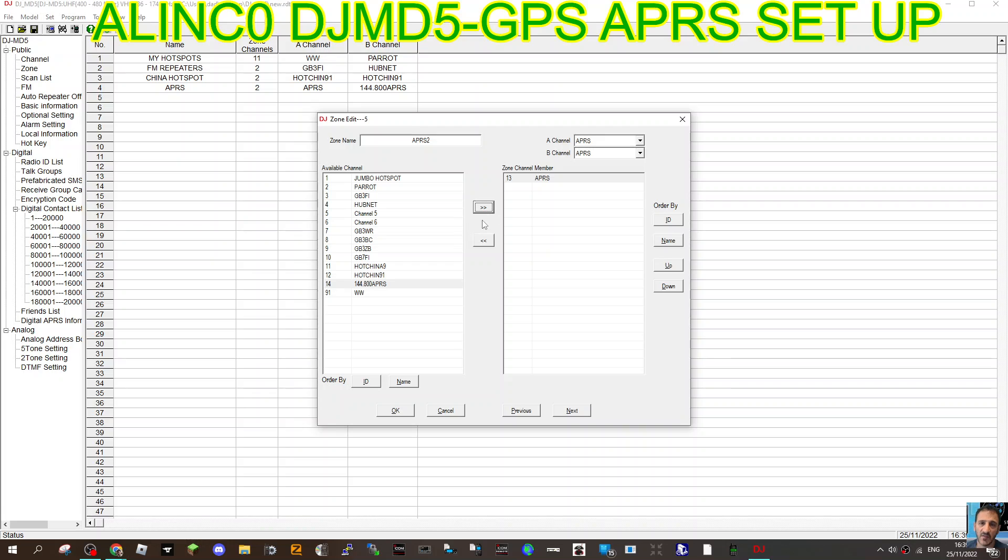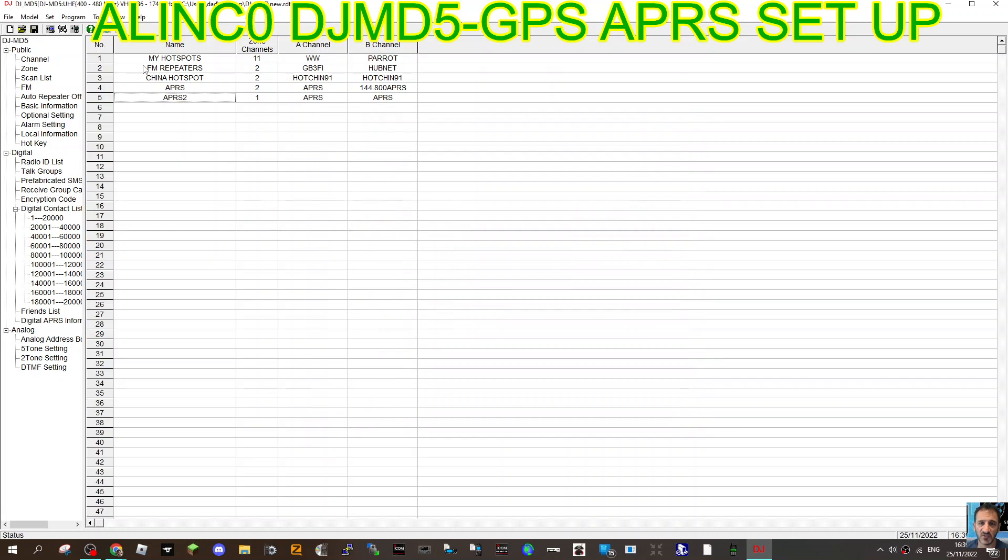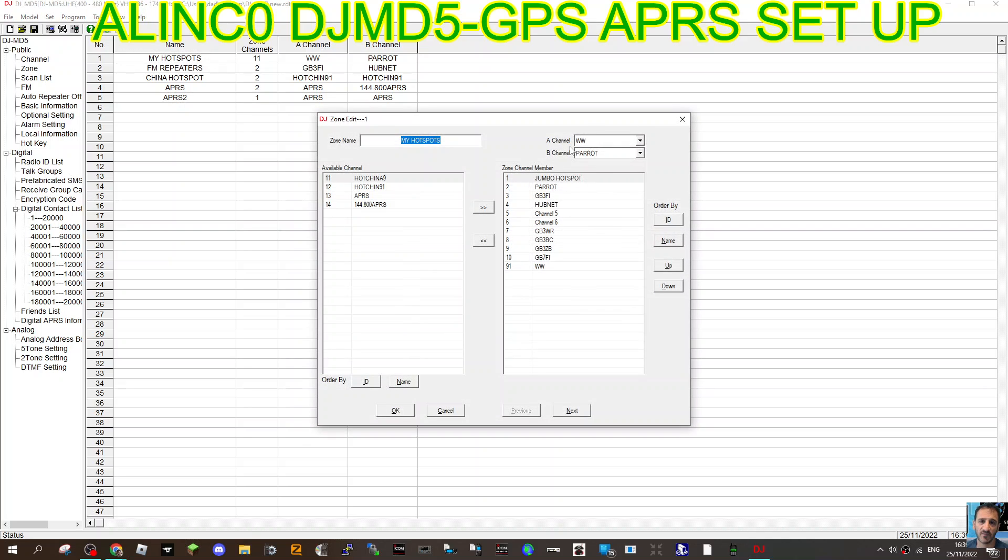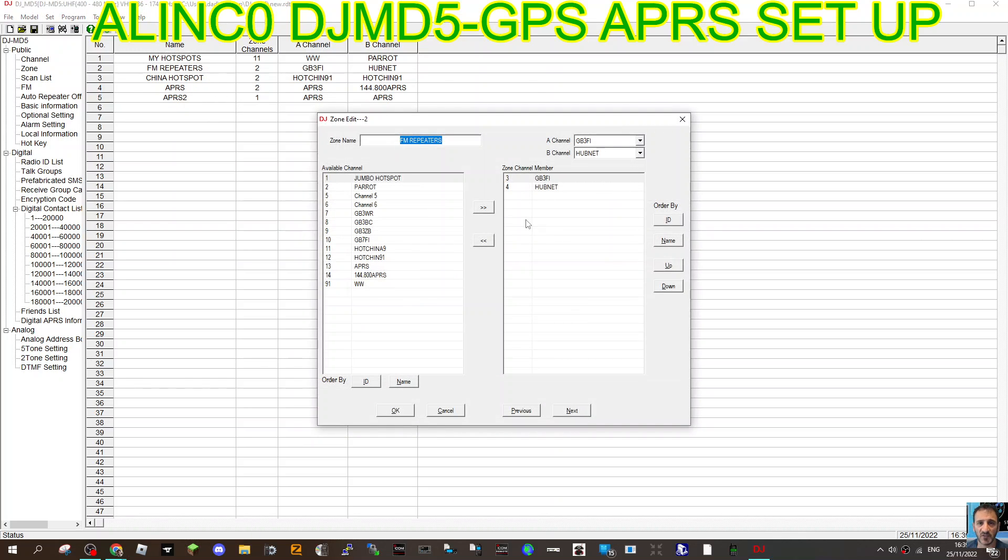Select the one you've created and forward it and put it into your zone. Remember, a zone is like a bucket of channels, and each zone has different channels. We've got my hotspots, and that bucket has my hotspot channels.